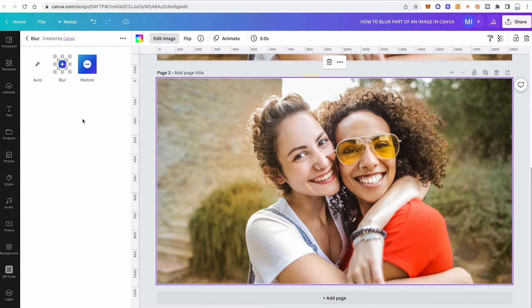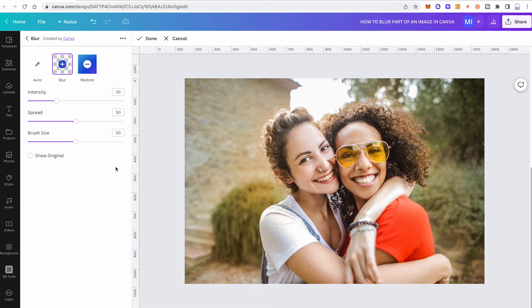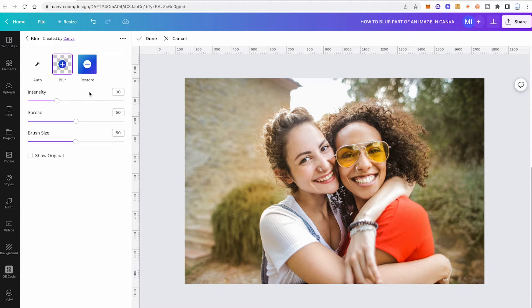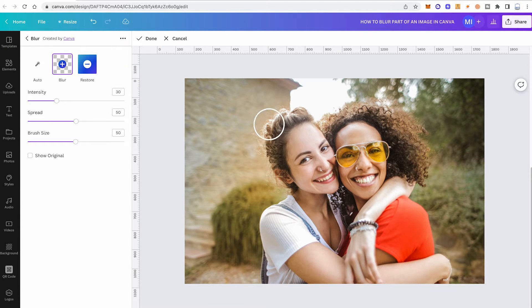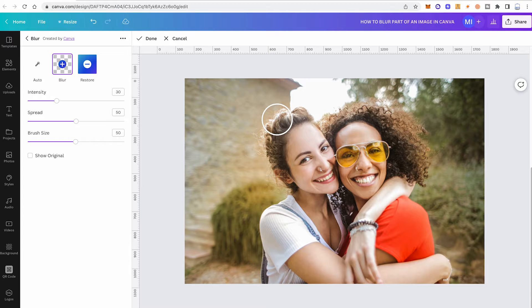Now to blur part of an image in Canva, all you need to do is press here on that square in the middle with the plus, and then first define the intensity, the spread, and the brush size if needed. Then on your image, simply left click and drag on the part of the image that you would like to blur.